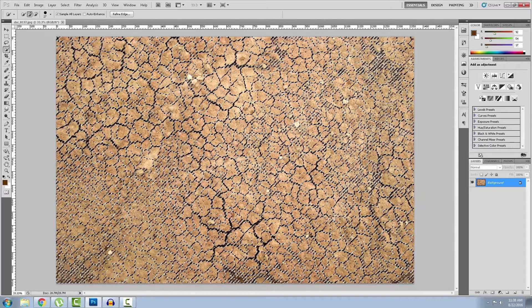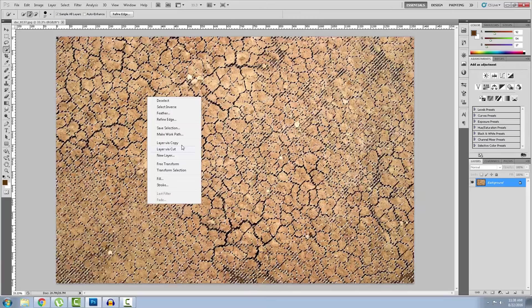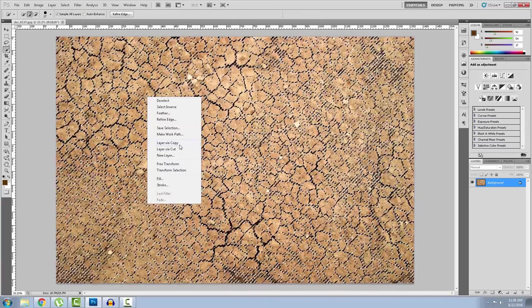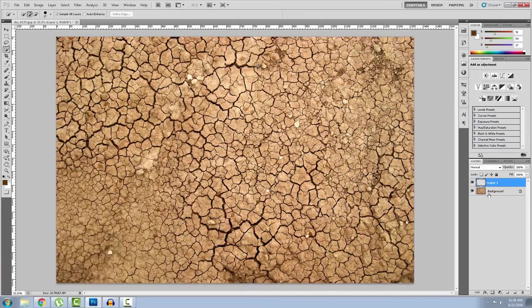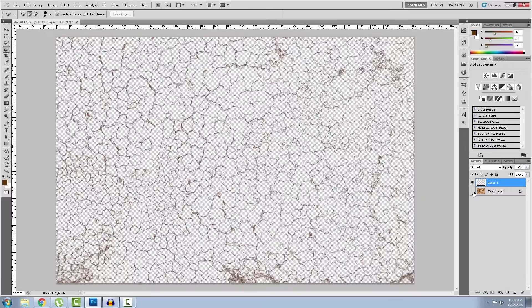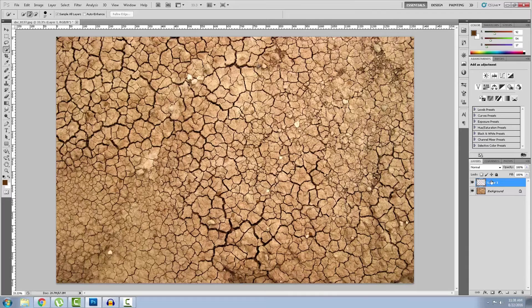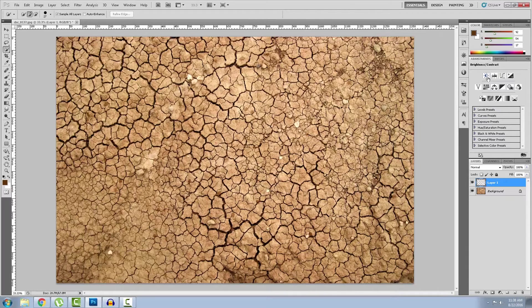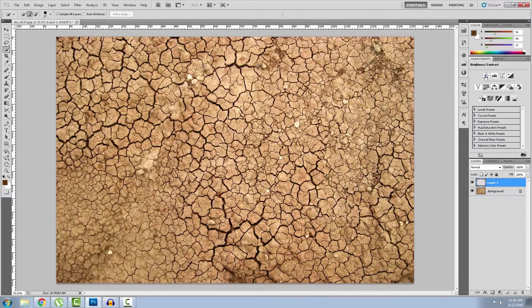Okay so let's copy this. Now we have the cracks but we need to make them darker. So you go to brightness and contrast.